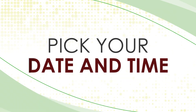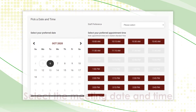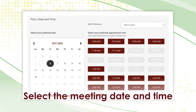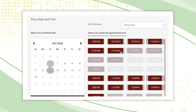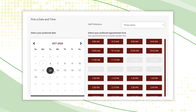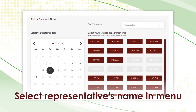Pick your date and time. Select the date and time you would like to meet with a GPO representative. If you know the name of the representative you would like to meet with, you can select their name in the staff preference drop-down menu and a time based on their availability.